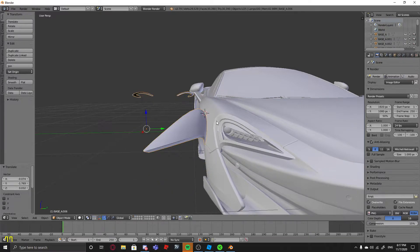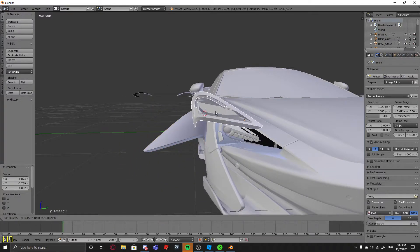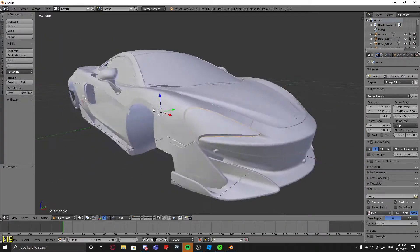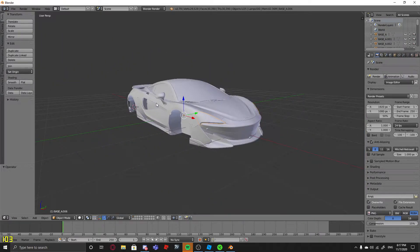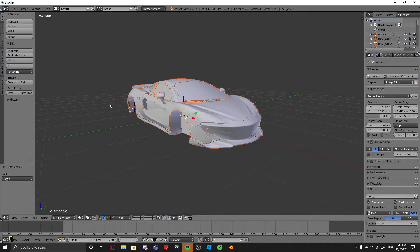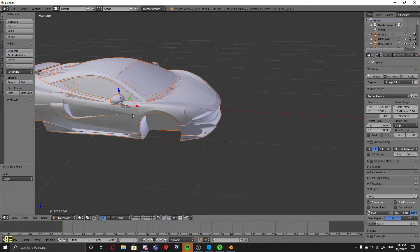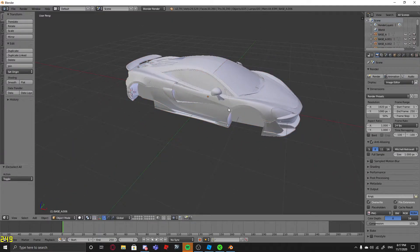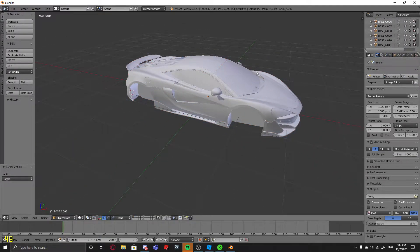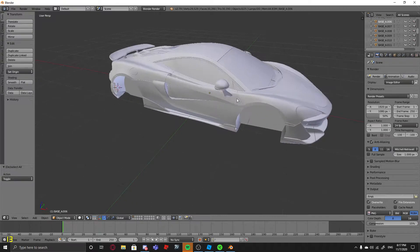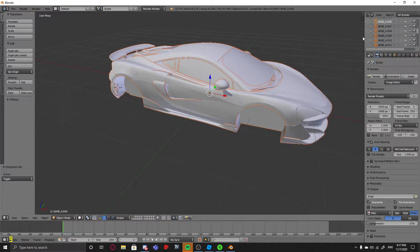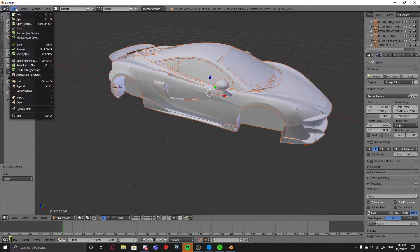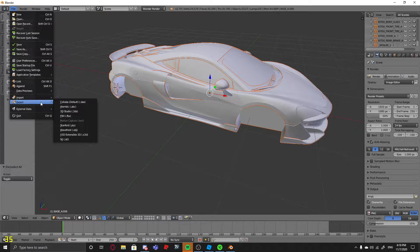But once you have everything separated, you press A, and you see everything's highlighted? Nope. A, everything's highlighted. You go to File, Export, OBJ.